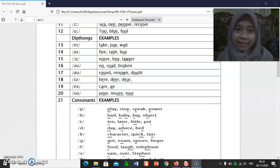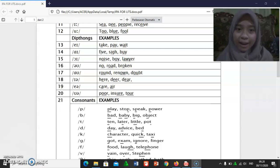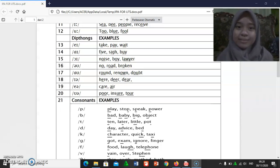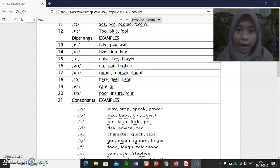[eɪ]: peg, pay, wait. [aɪ]: five, psych, buy. [ɔɪ]: oil, noise, boy, lawyer.